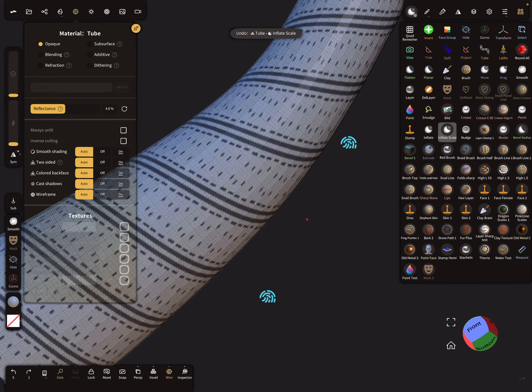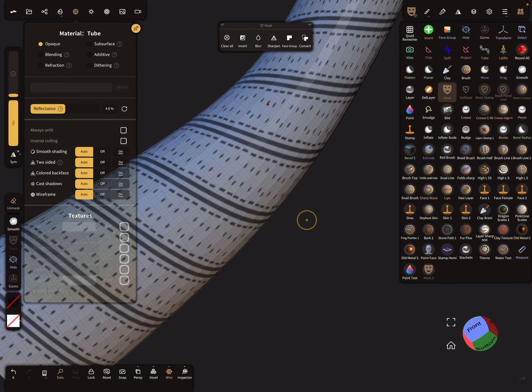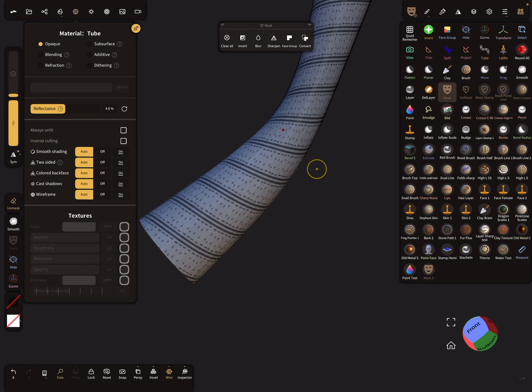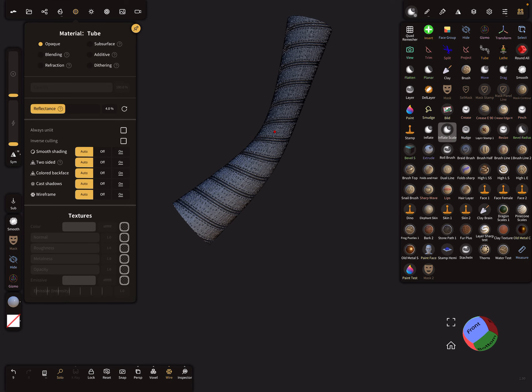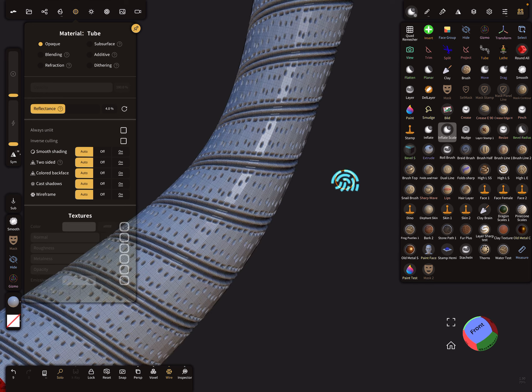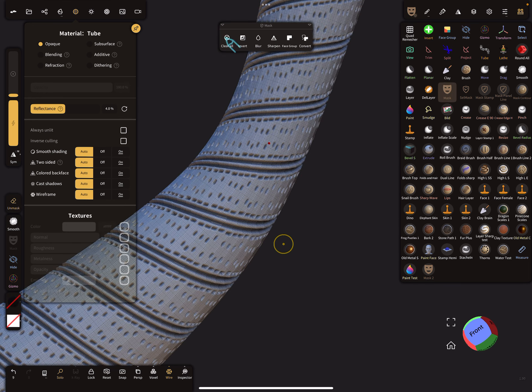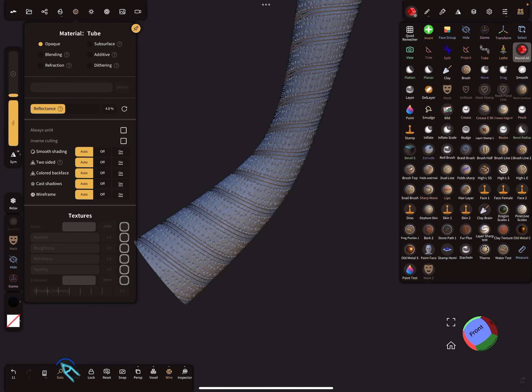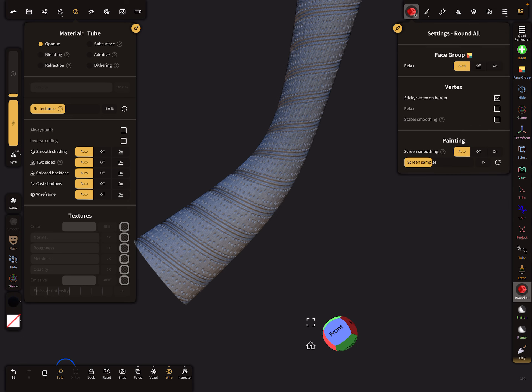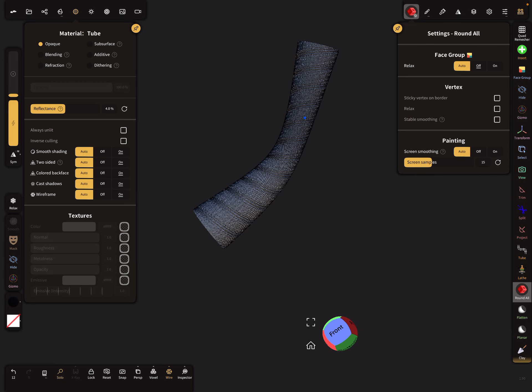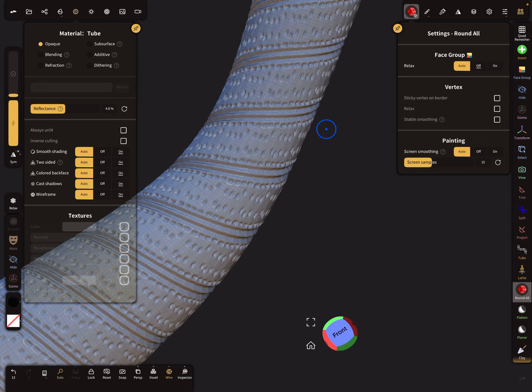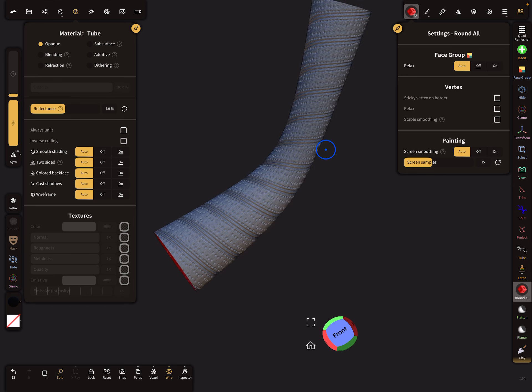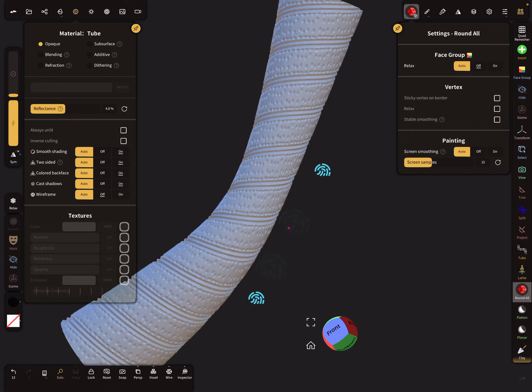Here with the mask, it's also possible to use a blur, so you can blur the mask a little bit. Now use the inflate scale like this. We can clear the mask and maybe use a round all brush. In the round all brush, there's sometimes sticky vertex - you can deselect it. I think the smoothing is okay, and then you get something like this.